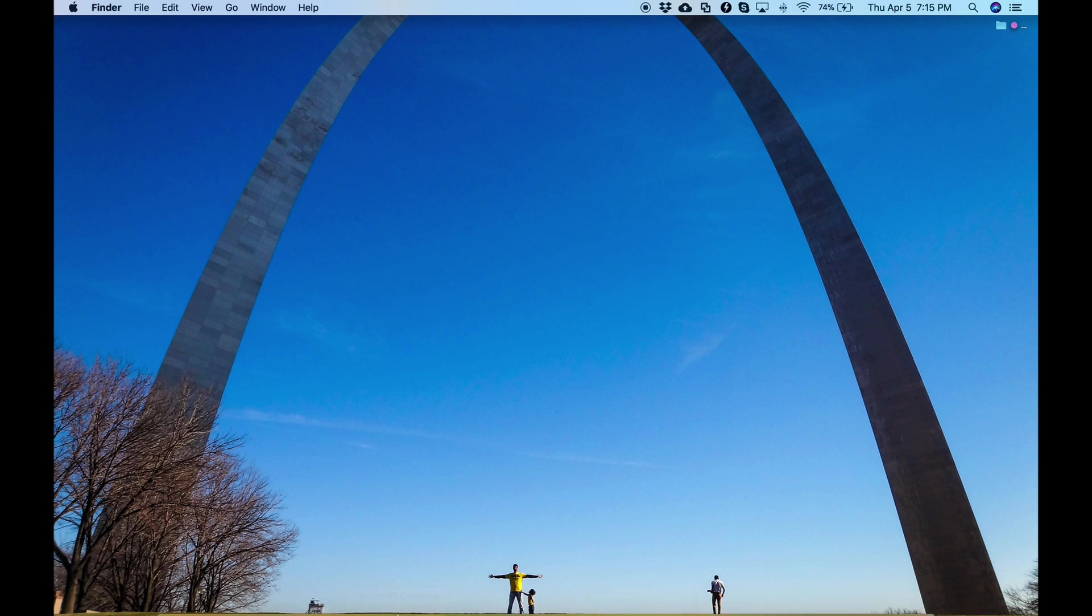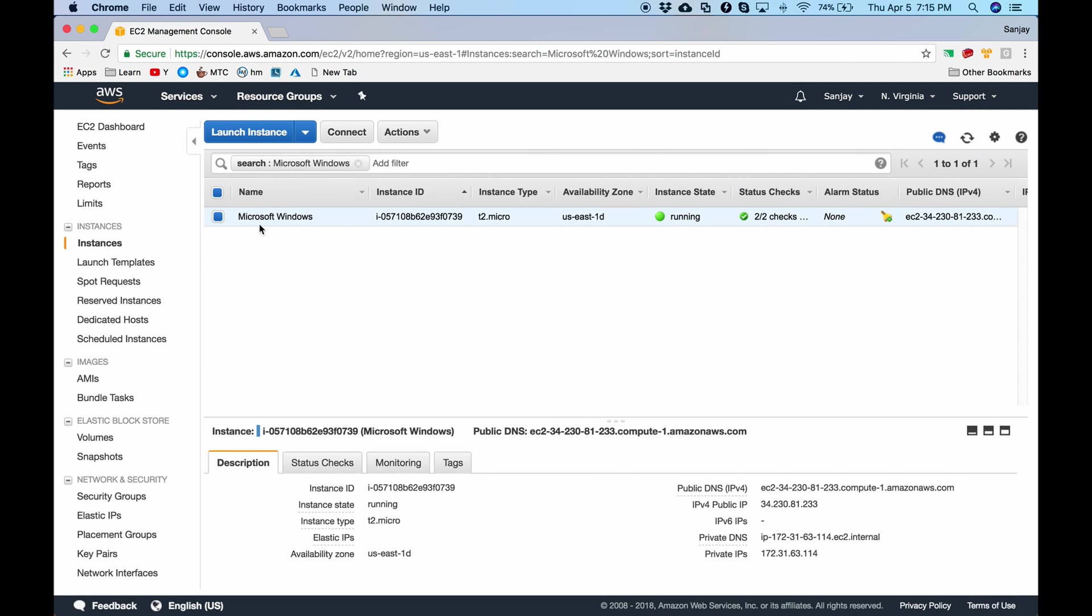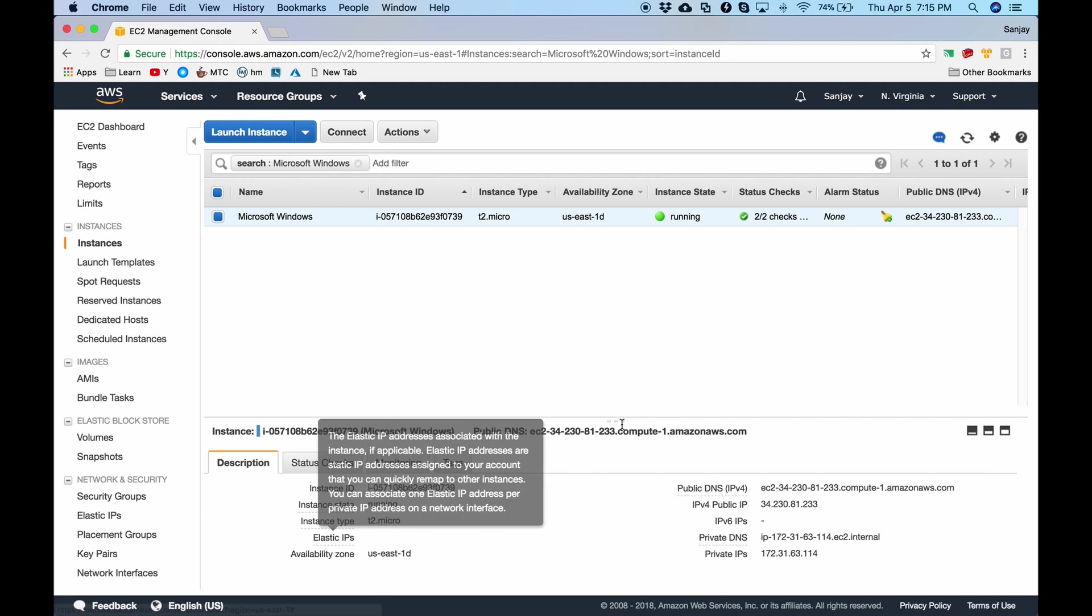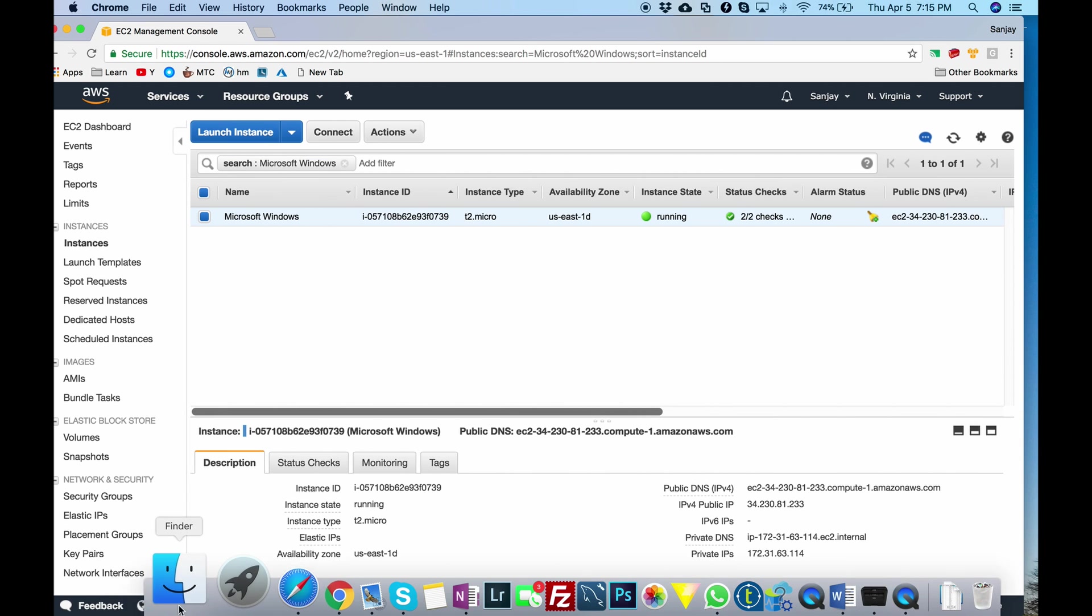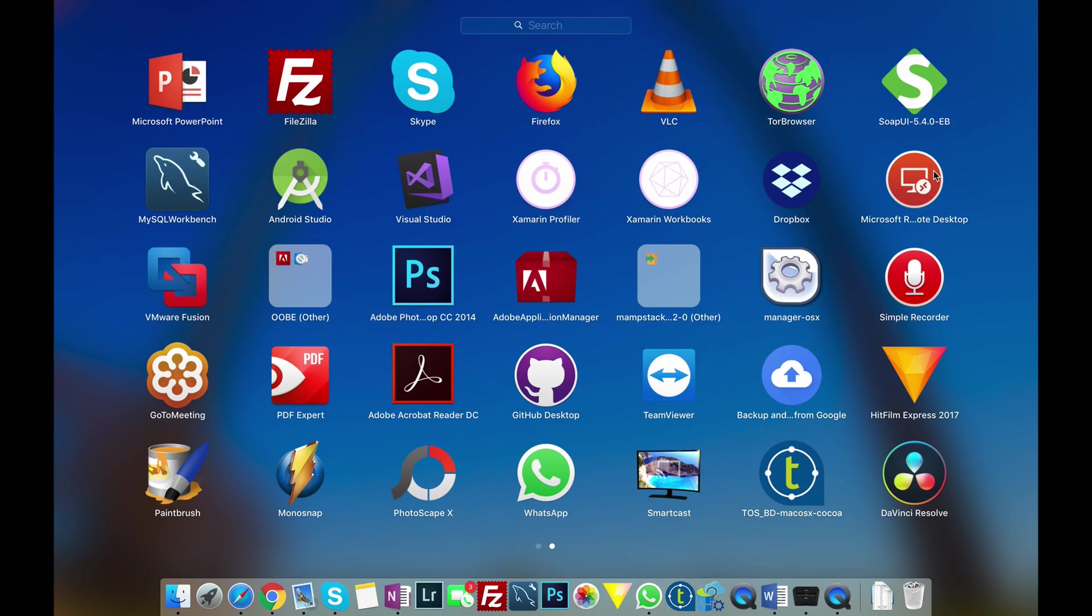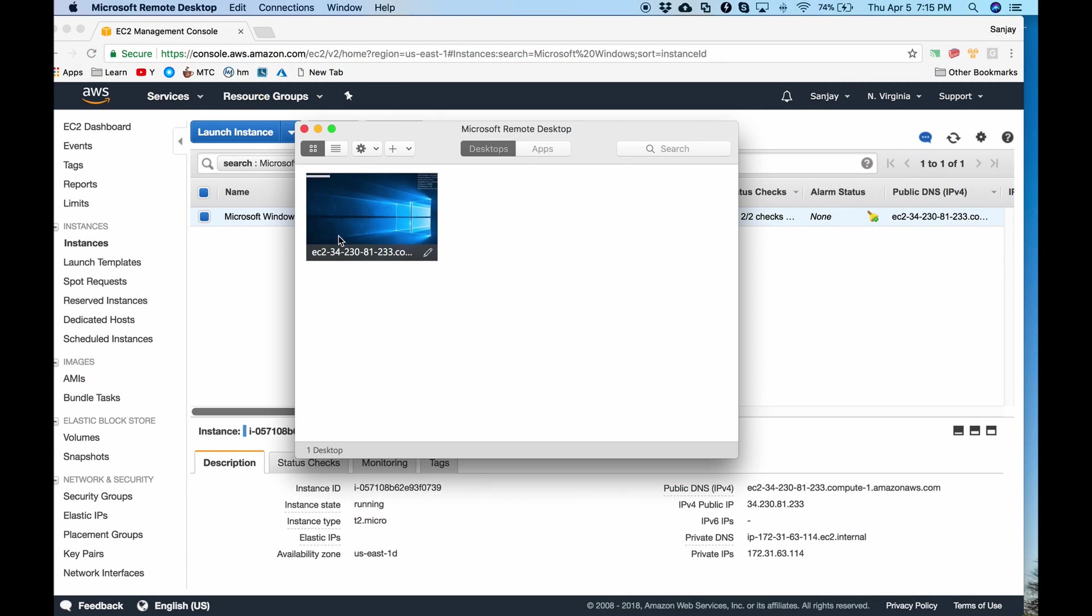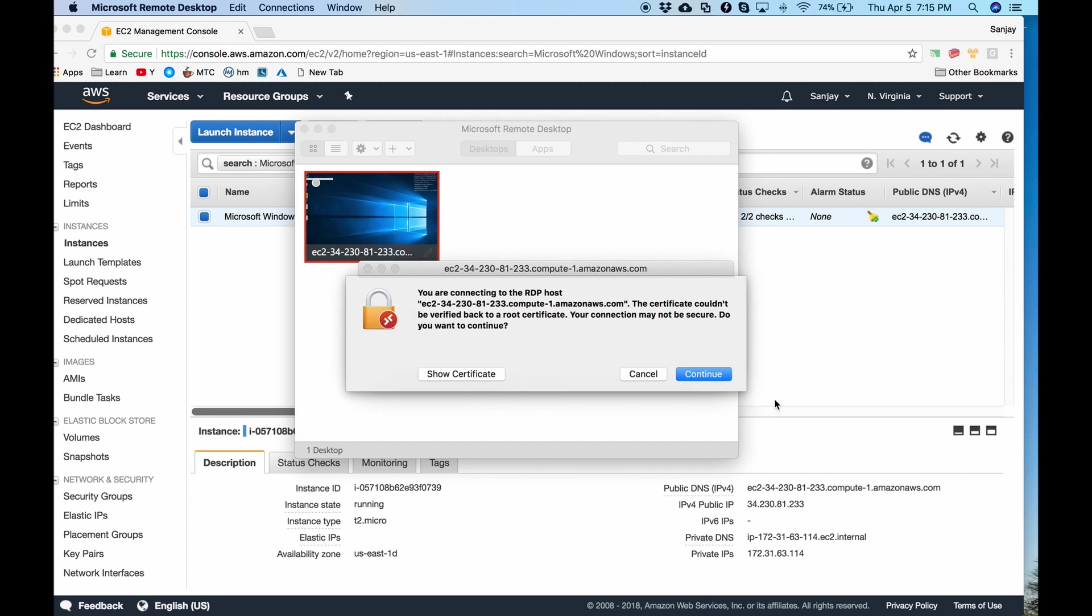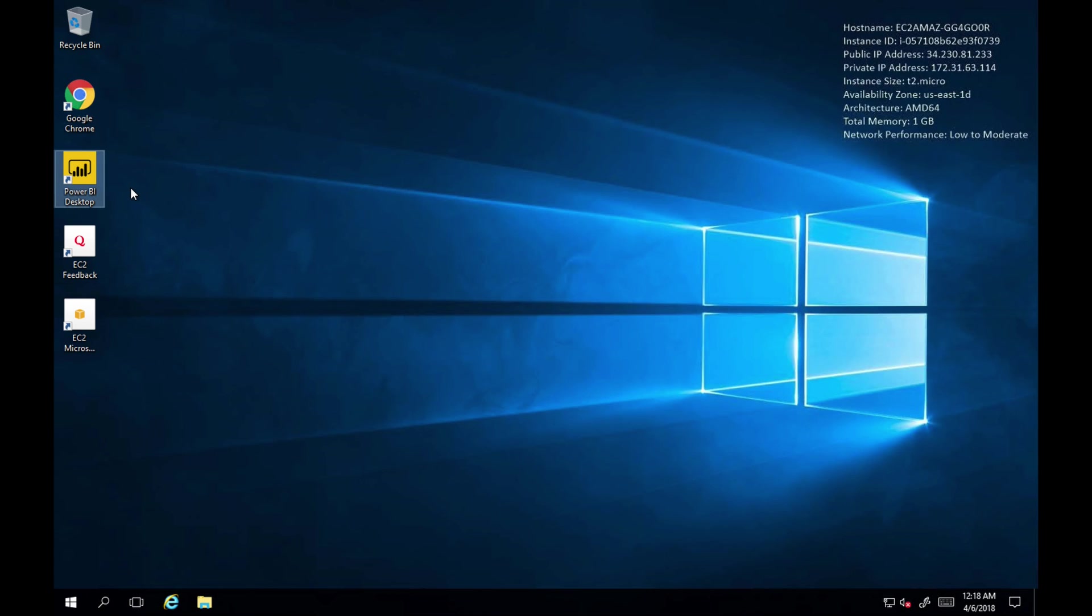First let's review our server or Windows instance that is a T2 Micro instance. This is the URL. Let's RDP into this server which is already running. This is the server. Already entered all the credentials required to get into this remote Windows server. Let's get into it. We are in and I have already installed Power BI on this server. So let me launch that.